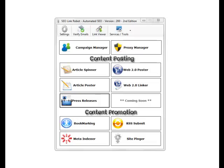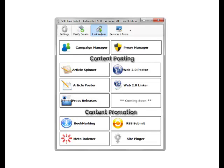Hi guys, it's Steve from SEO Link Robot. In this video, I'll go through the link viewer for the projects or campaigns.